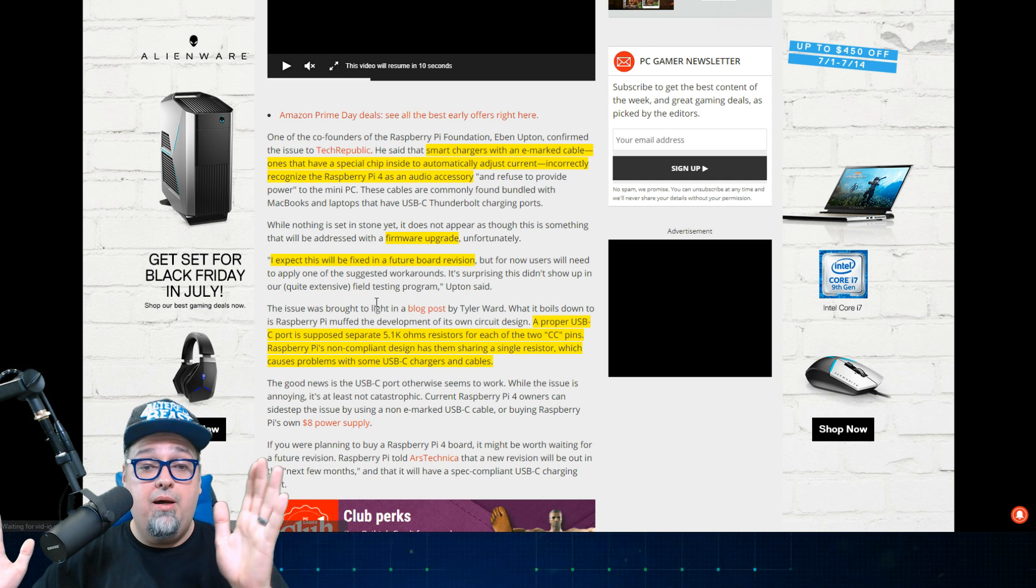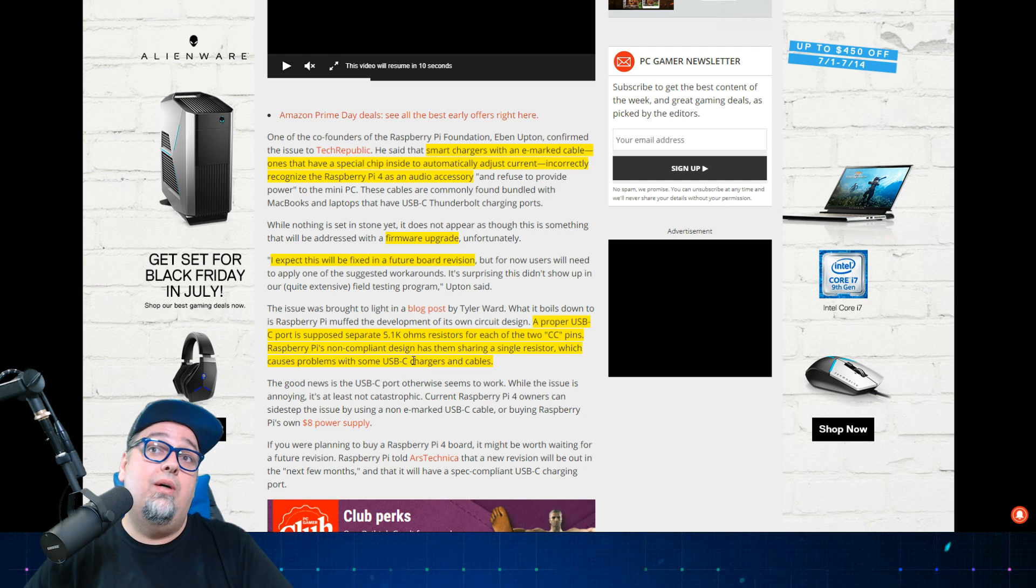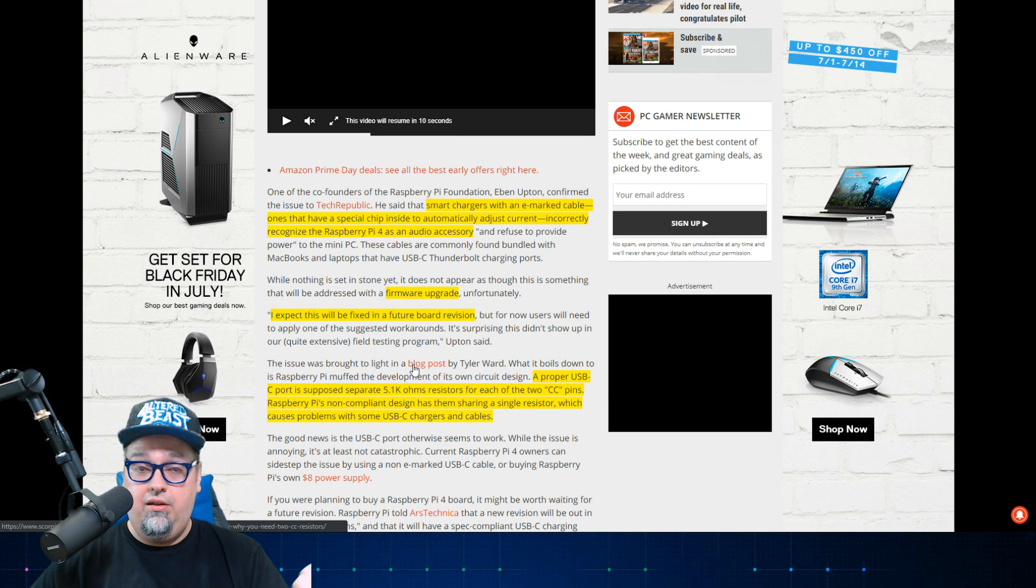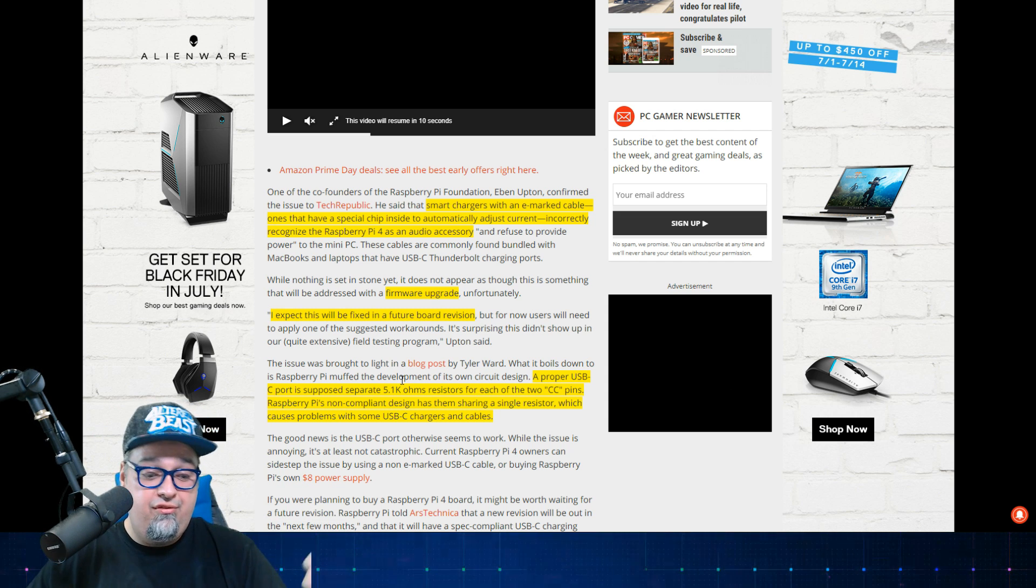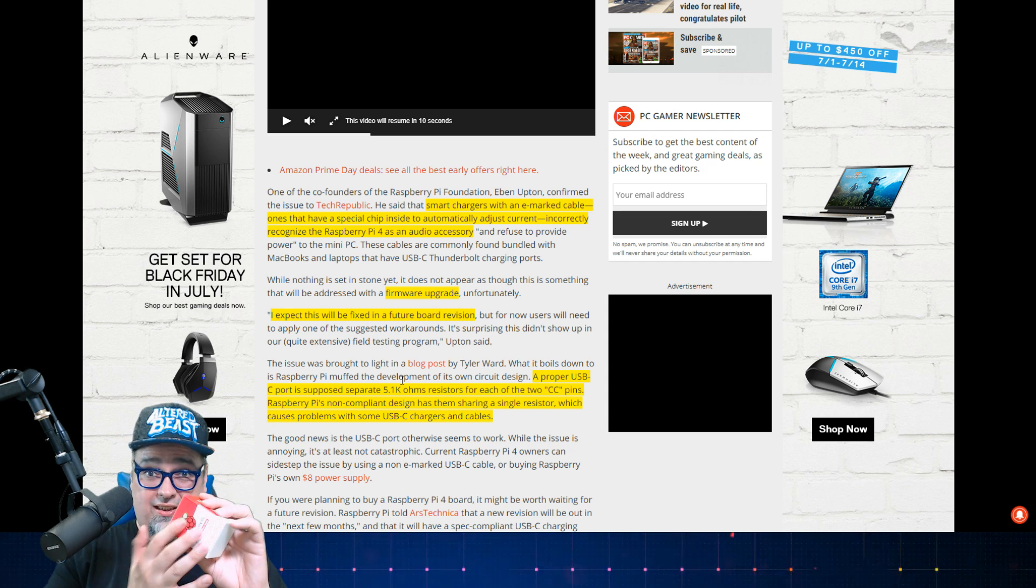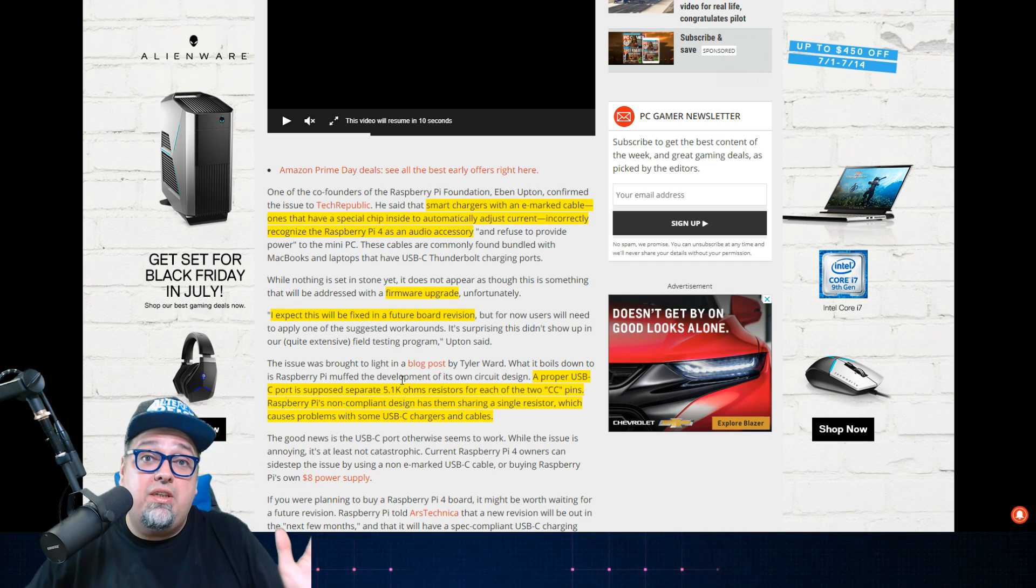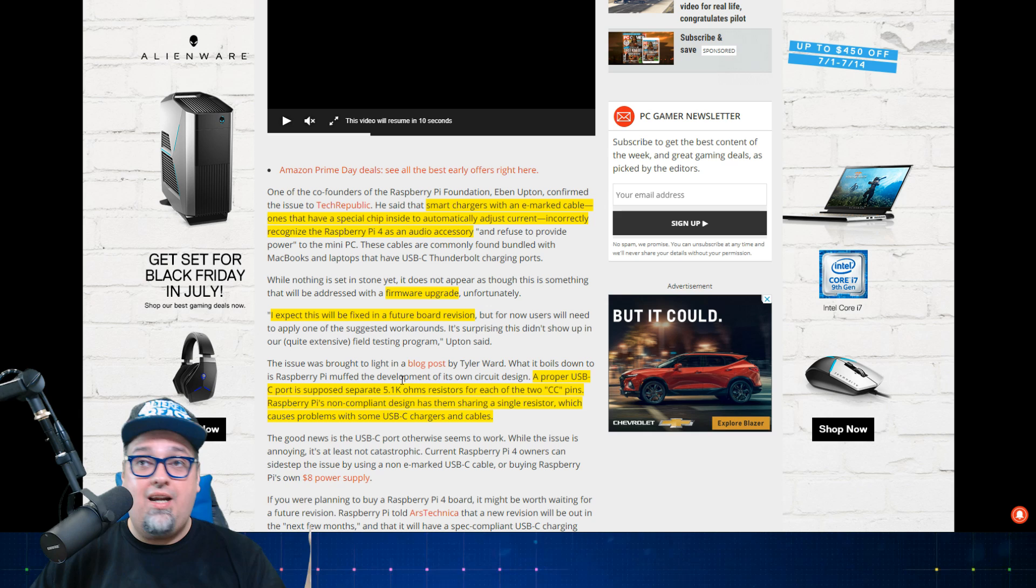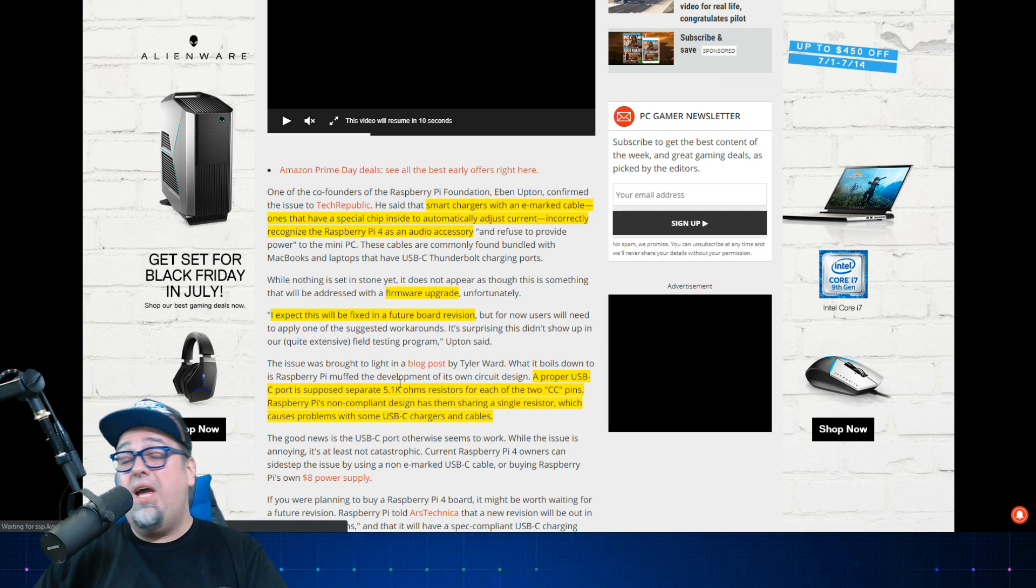If they state that the problem was it's supposed to have separate 5.1k ohm resistors for each of the pins and they only did a single resistor, like wouldn't their engineers realize that? Or was this just something they never dealt with before? It just seems like a very strange oversight for such a good company who has done a lot of solid work. I'm not trying to beat them up. I'm just trying to communicate out to you guys so you're aware of what the heck is going on and make an educated decision. This is an issue that you might be able to forgive. For me, like I said, it doesn't really affect me because I'm using their power supply. But who knows if there's other issues that'll be discovered in the coming days and weeks.